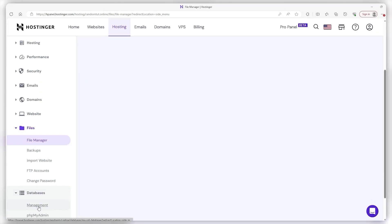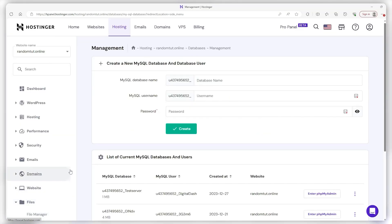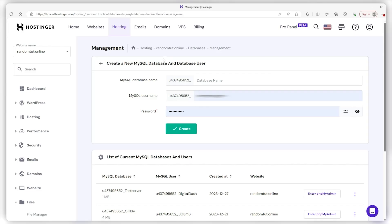Go down to the database and click on Management from the drop-down menu. This is going to help us install WordPress manually because we need some info from here. First off, fill out these SQL credentials and make sure to save this info as well as the alphanumeric string to the left of it, because we will need it later. Then after you've filled everything out, hit Create.